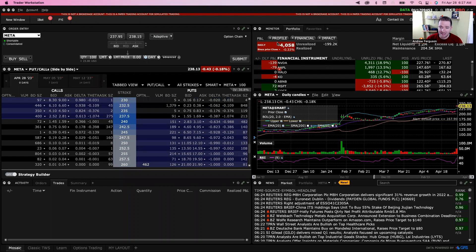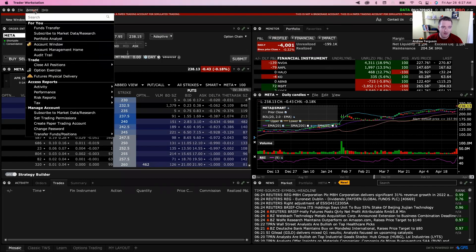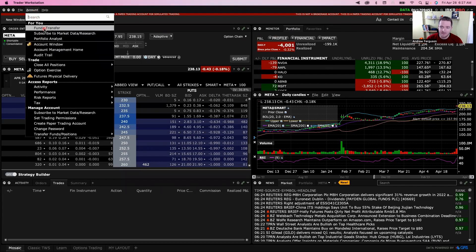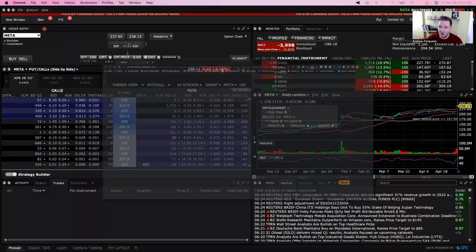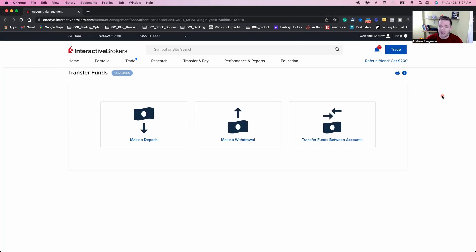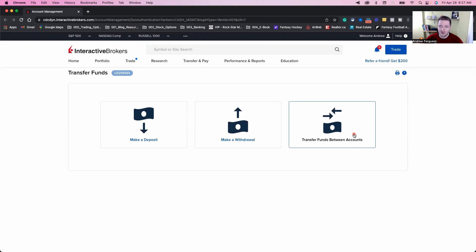If you're in the Trader Workstation on the desktop, even if you're in your paper account, you can click over to your account and click on 'Funds Transfer.' It's going to pop open a new window, and we are back to the main Interactive Brokers page where you can make a deposit, make a withdrawal, or transfer funds between accounts. This goes back to the same steps I showed earlier — it's the exact same process. The Trader Workstation is just going to kick you into the web portal, and you go from there.